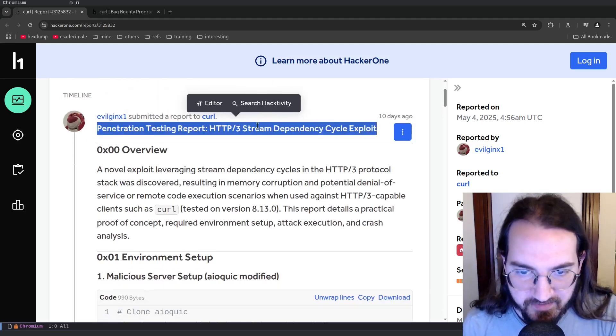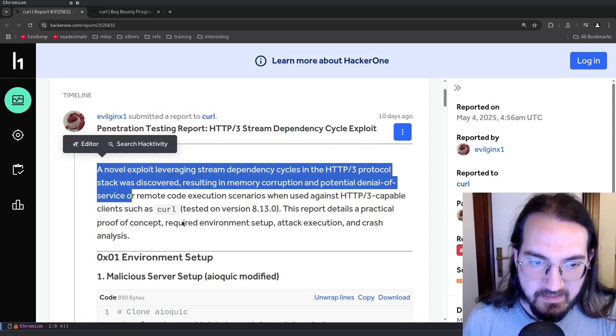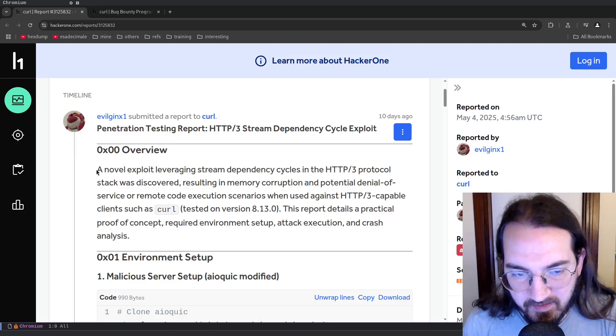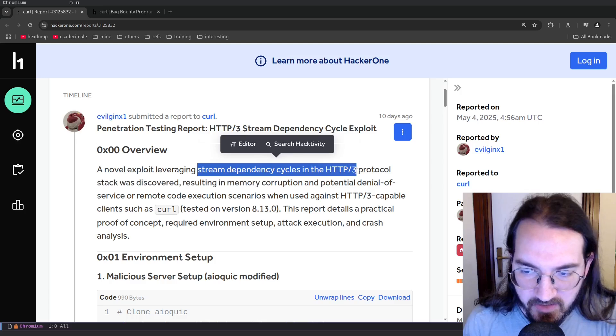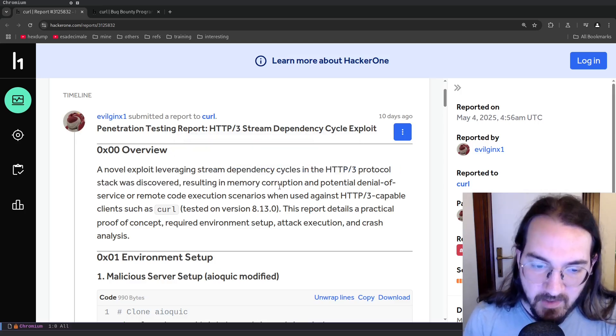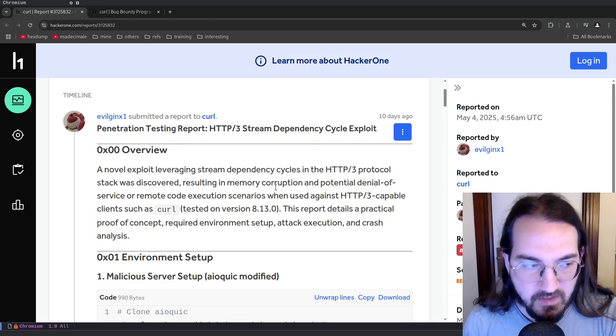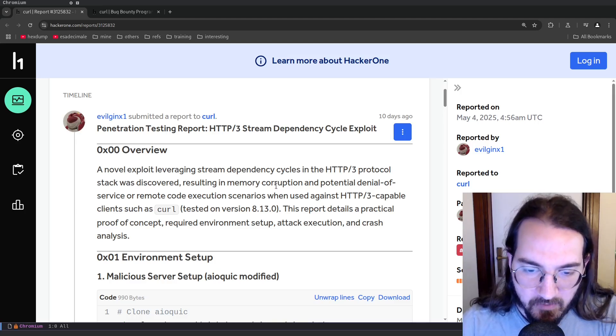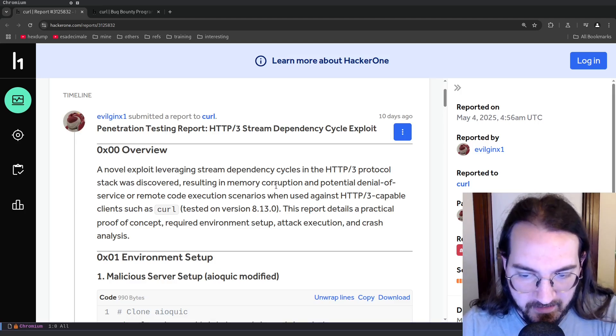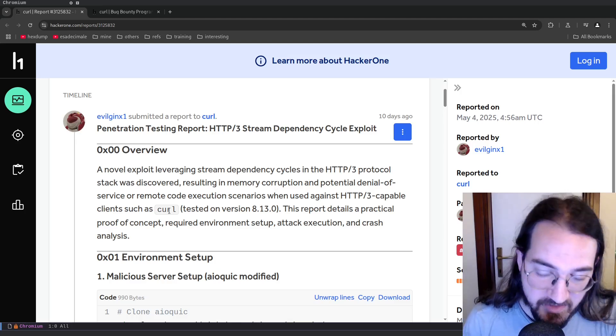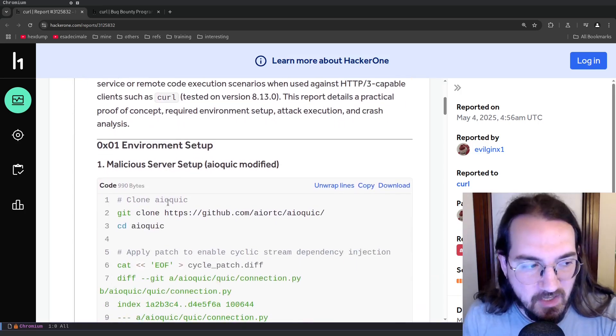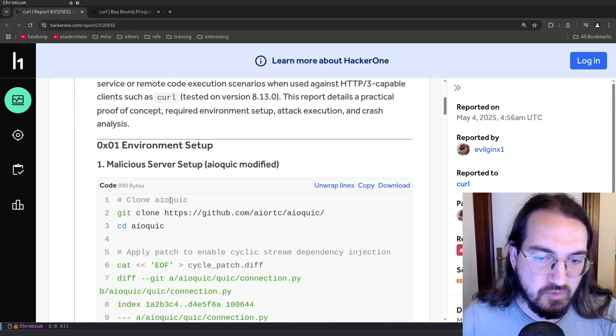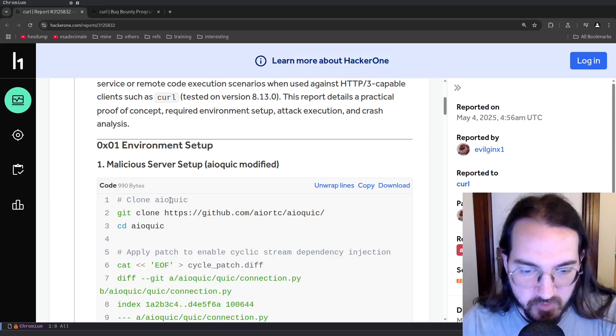So why is this report interesting? Well, it starts out as 'Penetration Testing Report: HTTP/3 Stream Dependency Cycle Exploit' and here there is the overview. Basically it explains that this exploit leverages a feature of the HTTP/3 protocol which is stream dependency cycles, and the idea was that using this feature it was possible according to the report to bring a memory corruption situation over the curl client. So curl acted as an HTTP/3 capable client and with this you could crash the client and then use this crash to do binary exploitation, either denial of service or remote code execution.